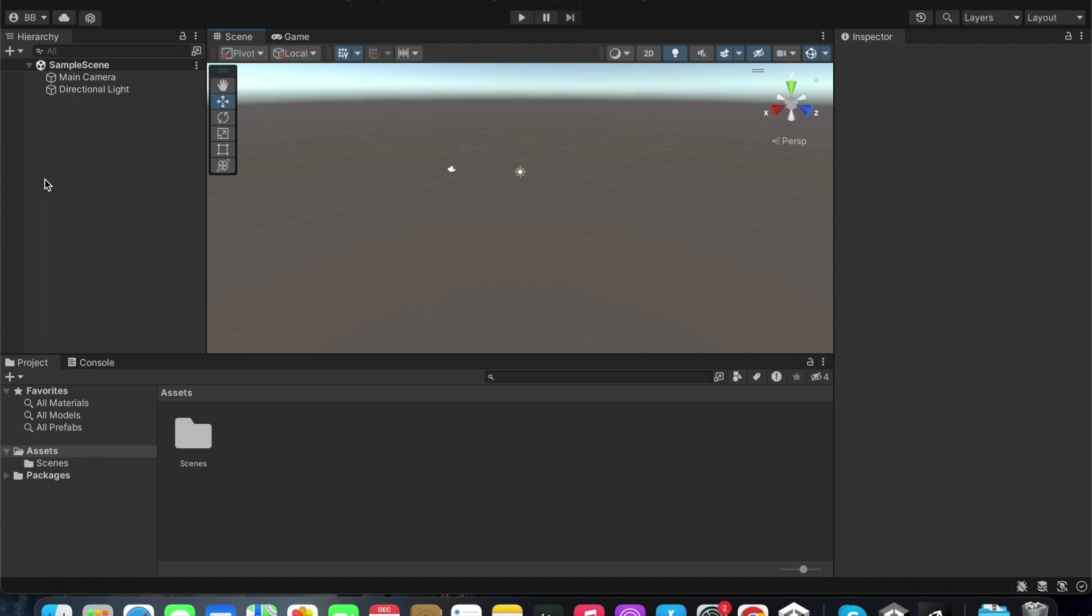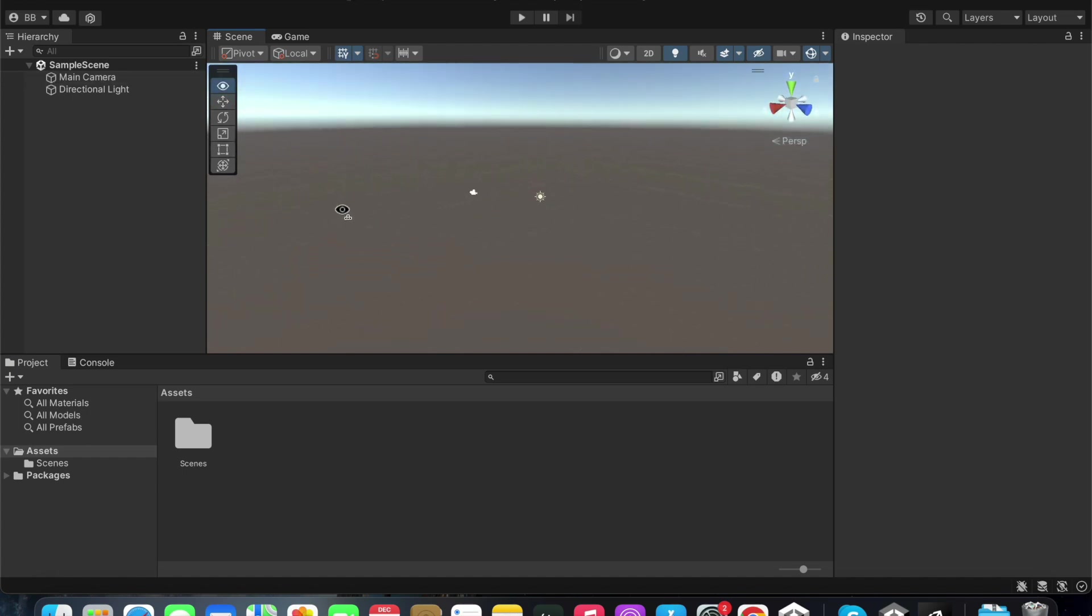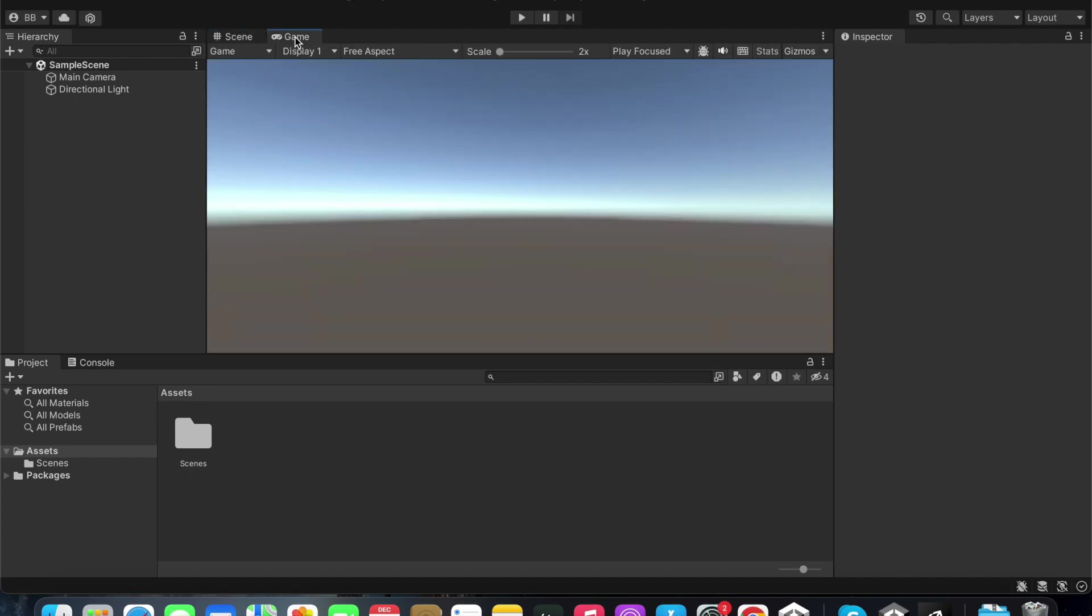You can see the game objects from our games listed in the hierarchy window. You can edit what is needed within the game in the scene window. What can be seen while playing the game and through the main camera in-game can be seen in the game window.